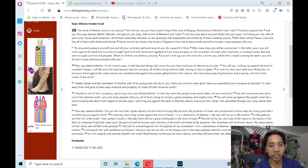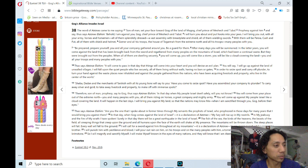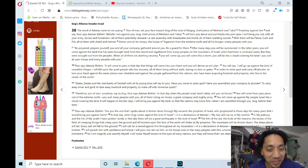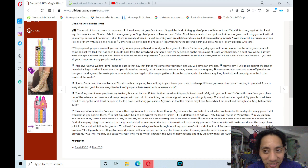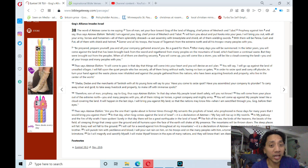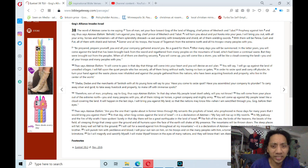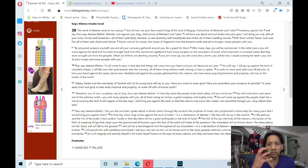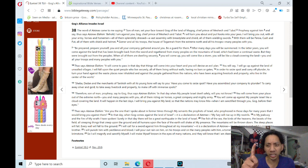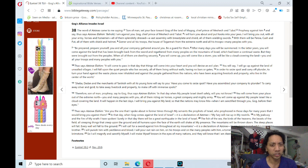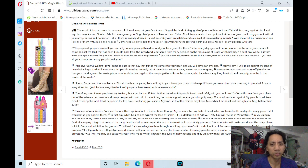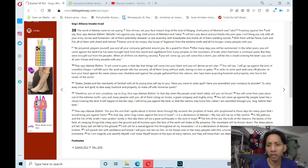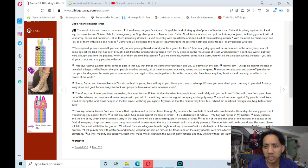Since I had some technical issues, I think I started saying, 'Thus says Adonai Elohim: It will come to pass in that day that things will come into your heart and you will devise an evil plan. You will say, I will go up against the land of unwalled villages. I will fall upon the quiet people who live securely, all of them living without walls, having no bars or gates.'